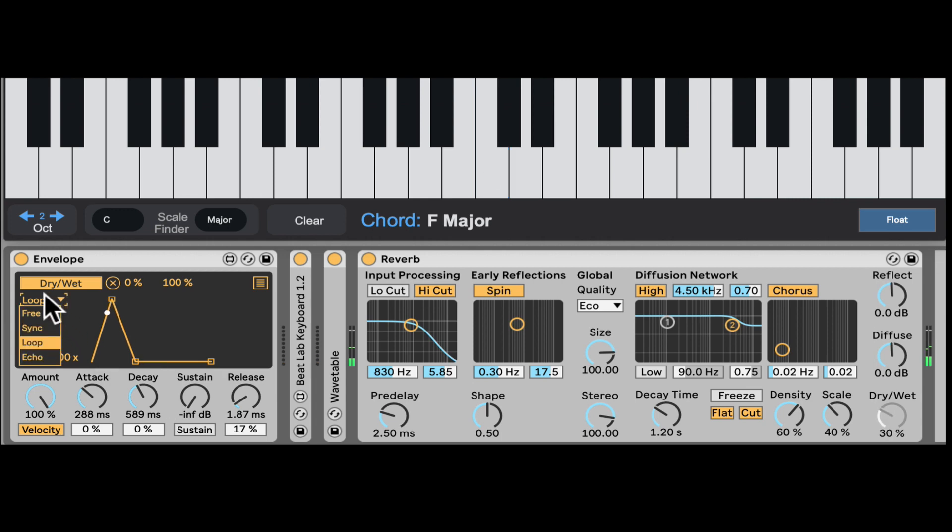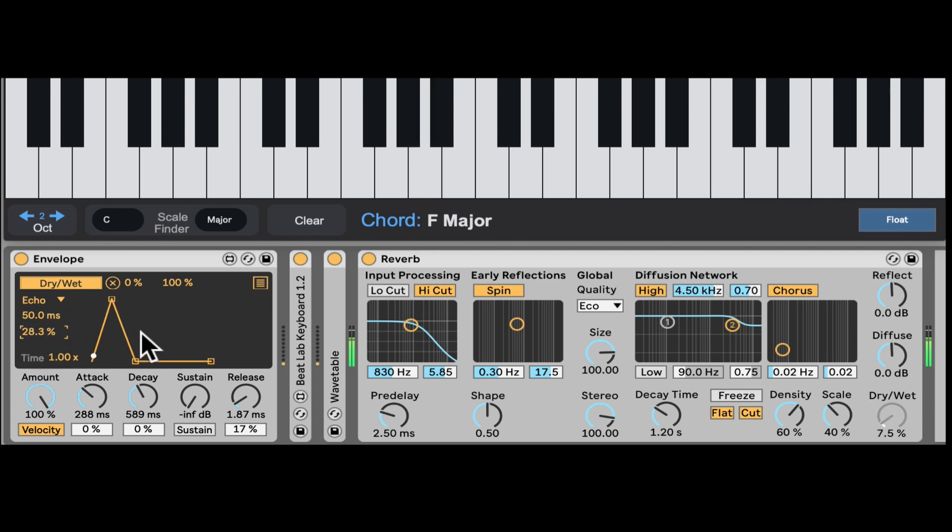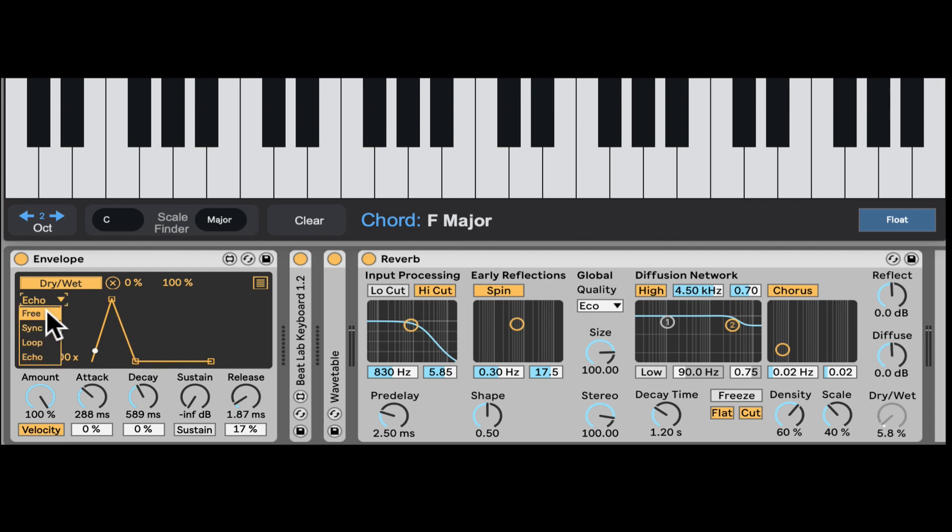Kind of like an LFO. And even echo. It's a sort of a loop. Even after you release the note, it's going to continue the envelope and looping.